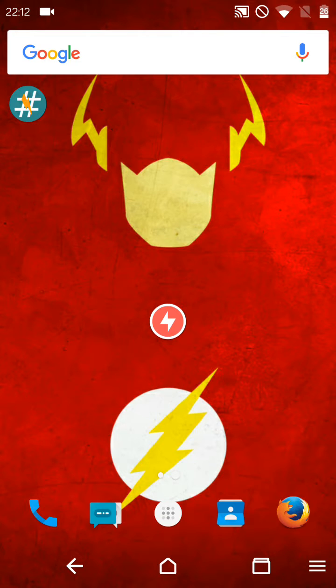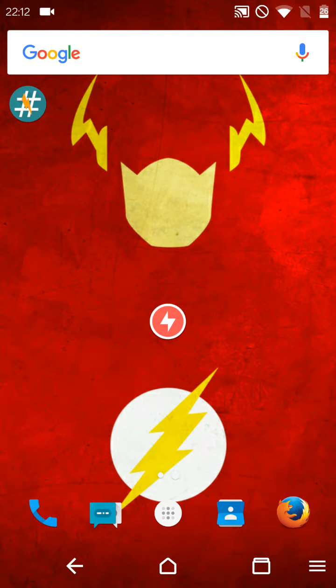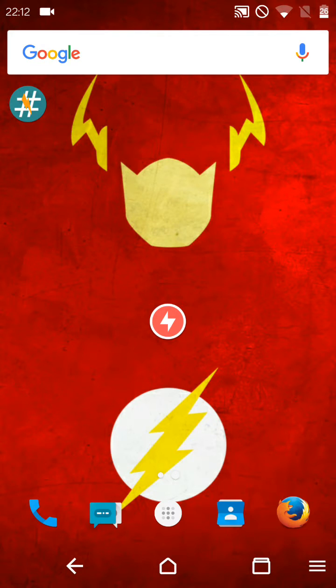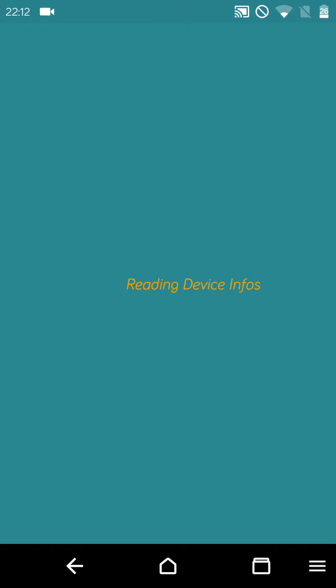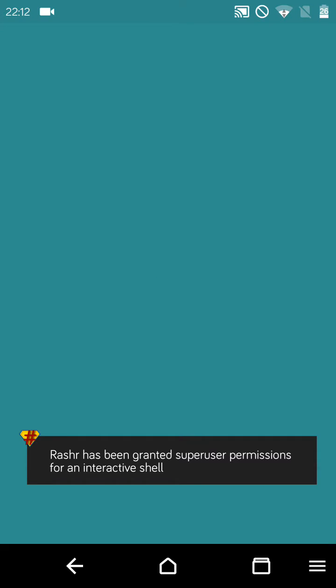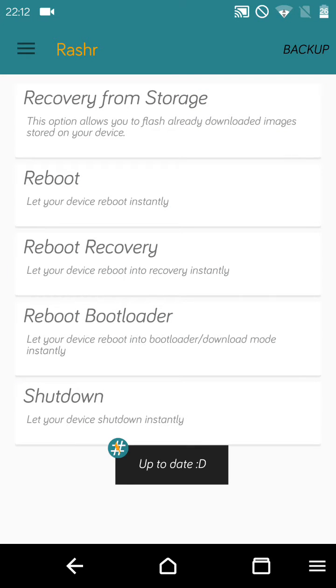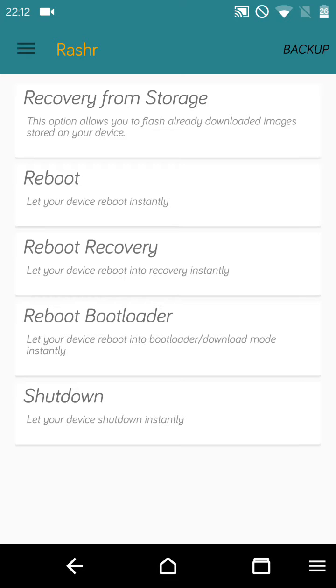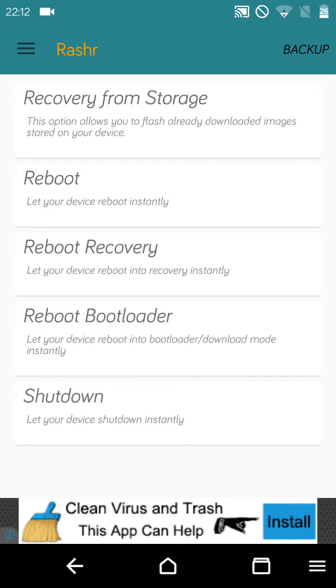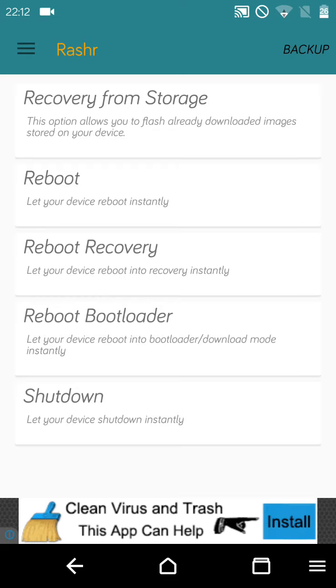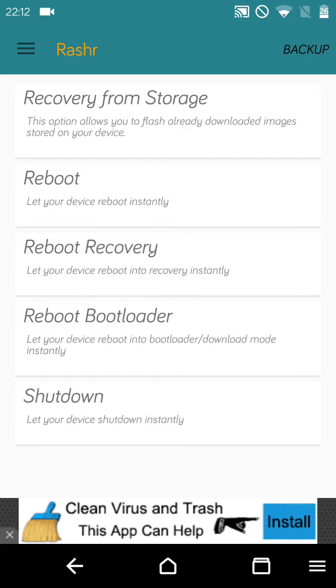To install, you have to download an app which will be given in the description. Its name is Rashr, or however you want to pronounce it. Then you have to download the image file of the recovery, CWM or TWRP as you wish.